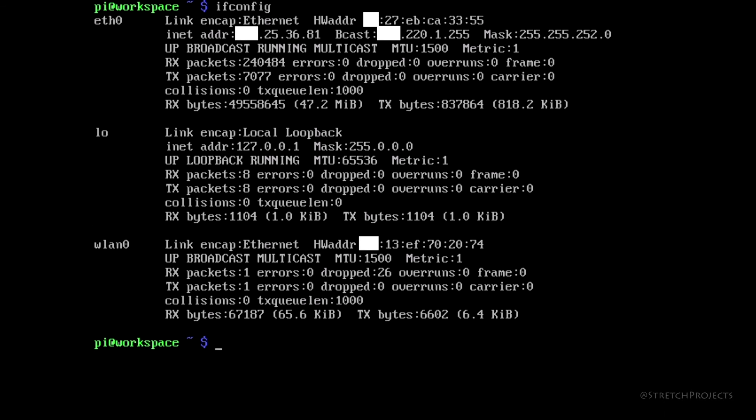Another option available to us is to type HOSTNAME minus and then a capital I, which will return our IP address directly to us without any of the other information which is included with the other options.